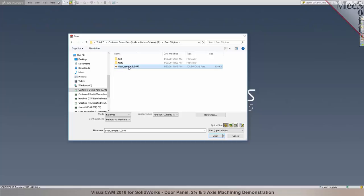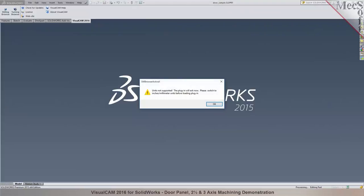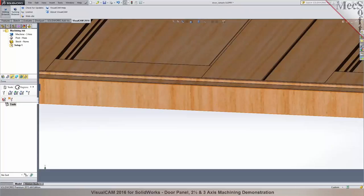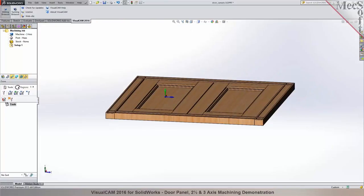I'm going to select the door sample part and then select Open. VisualCam's plugin will automatically run whether you're working in inches or millimeter units. If the model units are not in one of these two, it will say the units are not supported. In SOLIDWORKS you can click on Edit Document Units or just pick whether you want to work in inches or MMGS for millimeters.